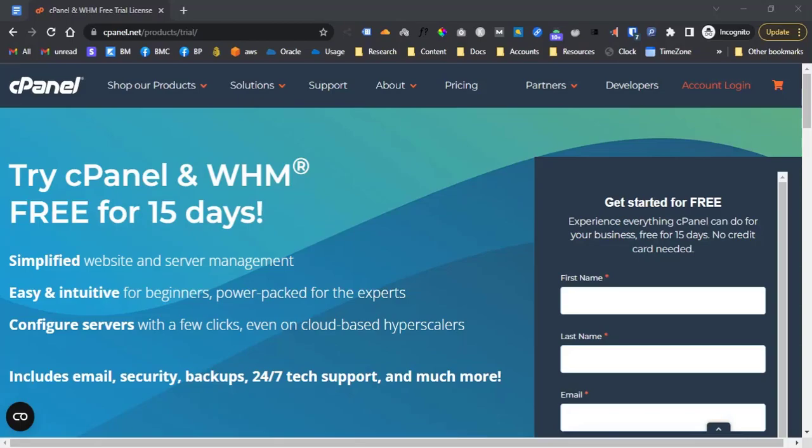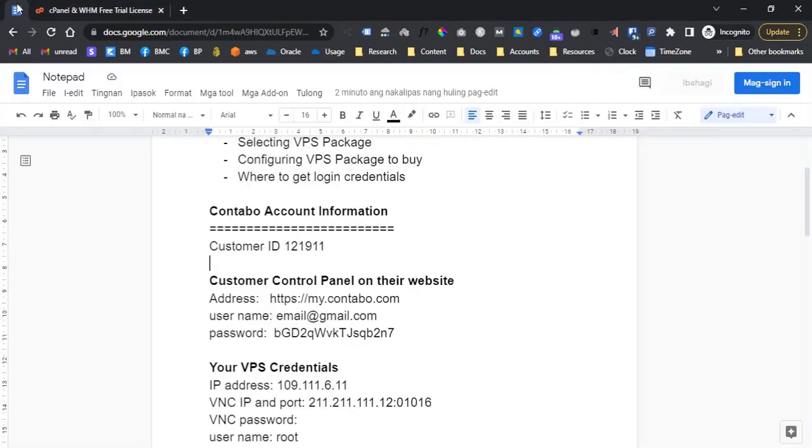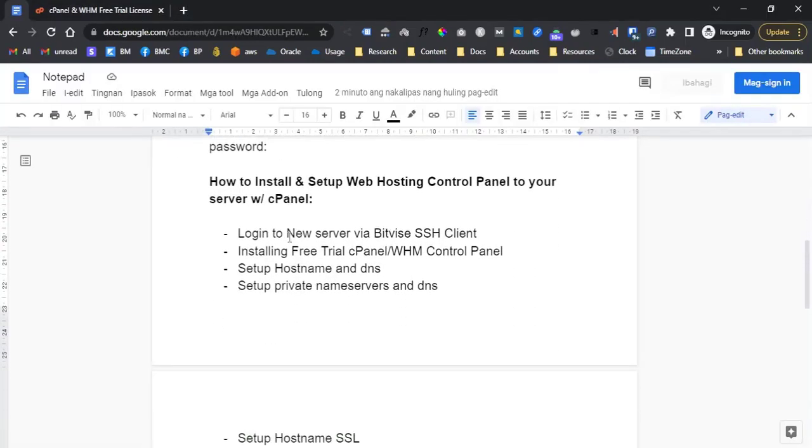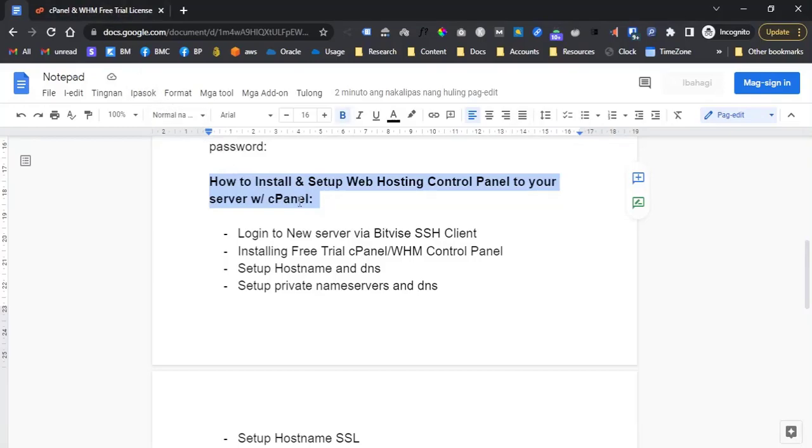Welcome to maowix.com tutorial videos. In this video, I will share with you how to install and set up web hosting control panel to your server with cPanel.